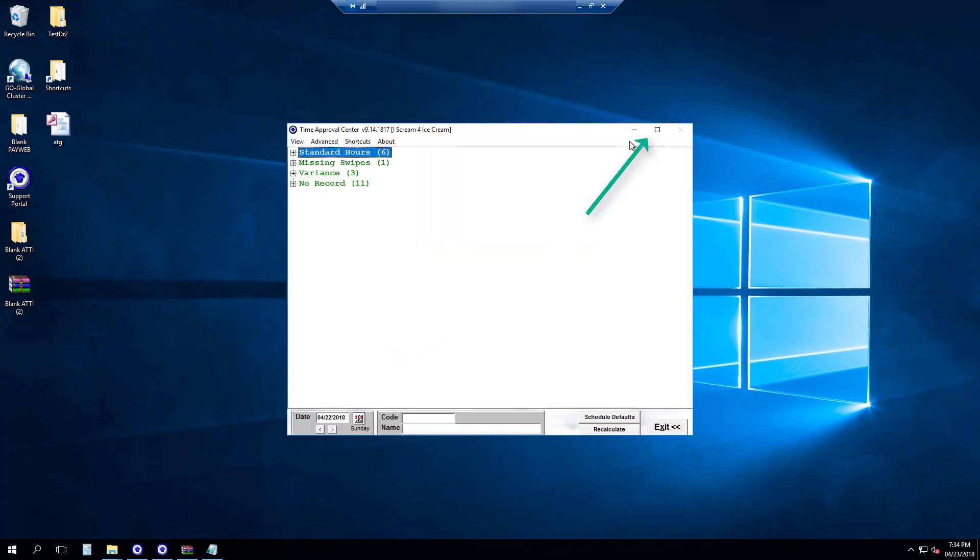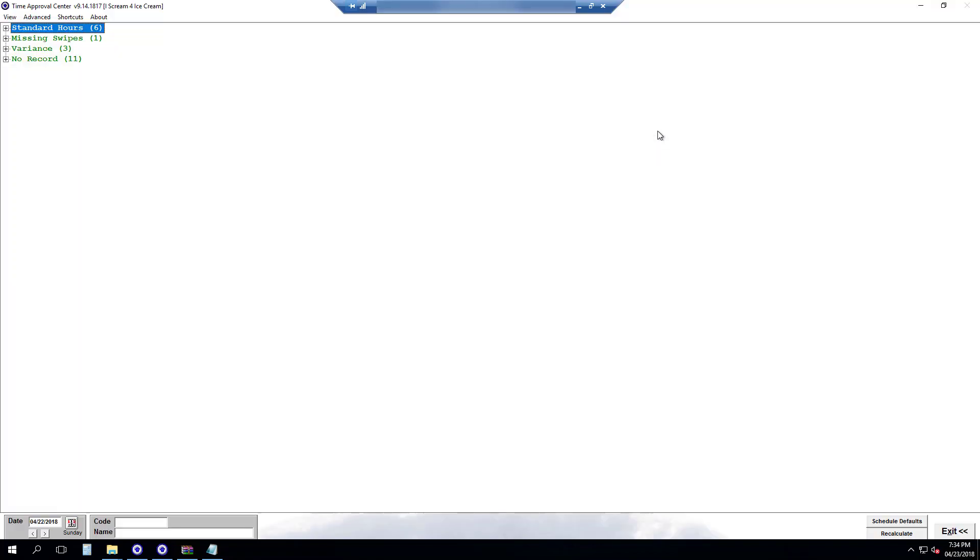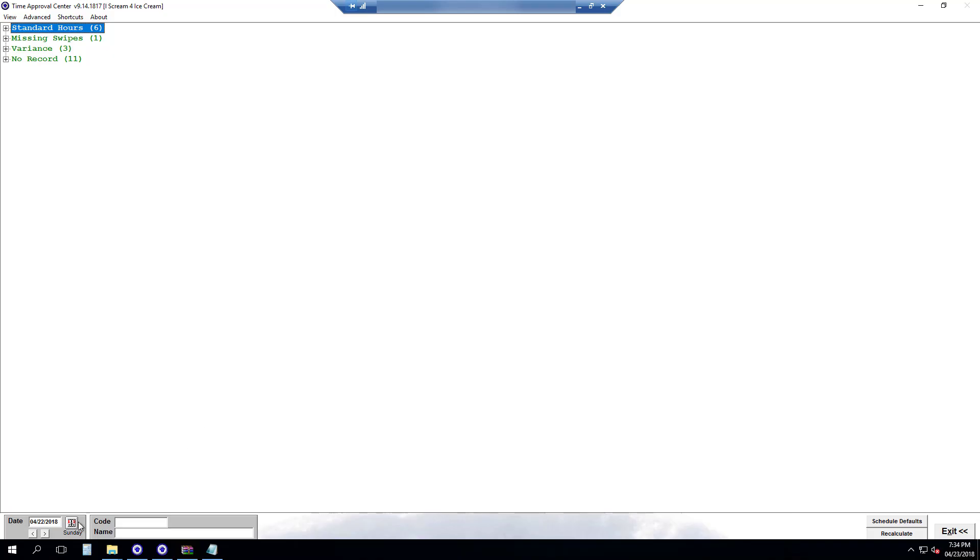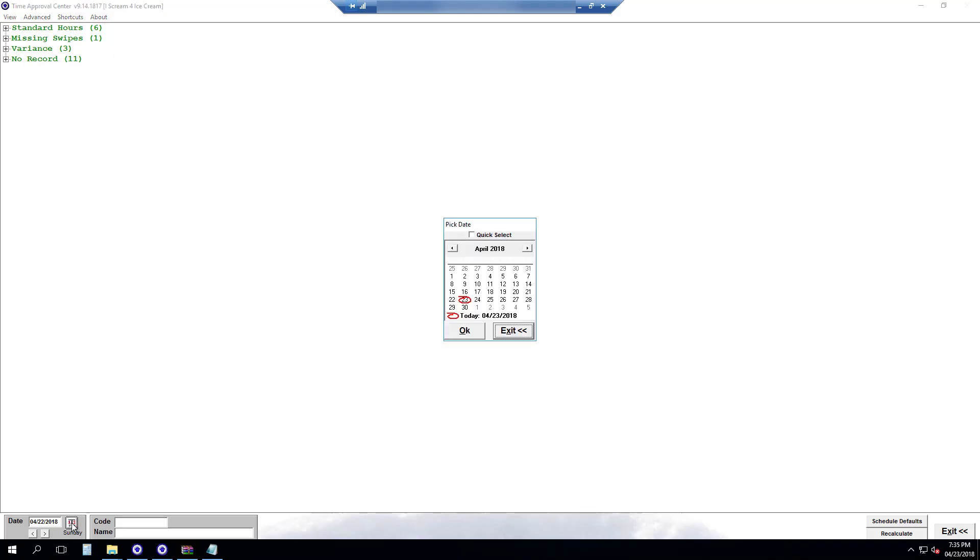First, we'll make it full screen so it's easier to use and on the bottom left you'll notice that the date is set for yesterday. Whenever you open Time Approval Center it will always open yesterday's date to approve yesterday's hours. You can change the date by either using the left arrow or the right arrow or we can hit the calendar button here and you can select any date.